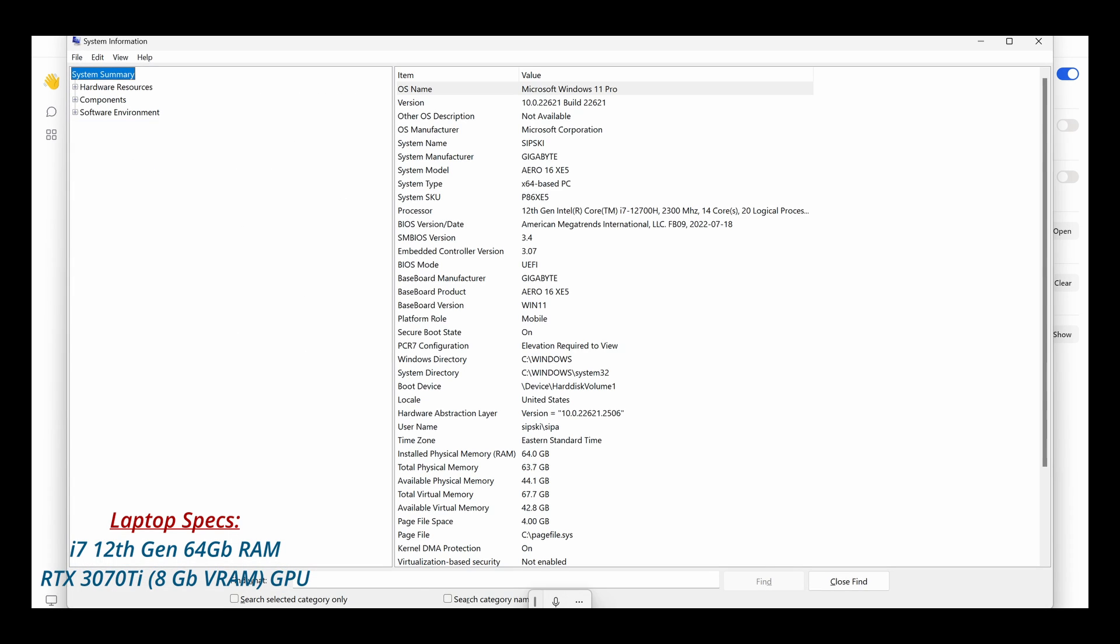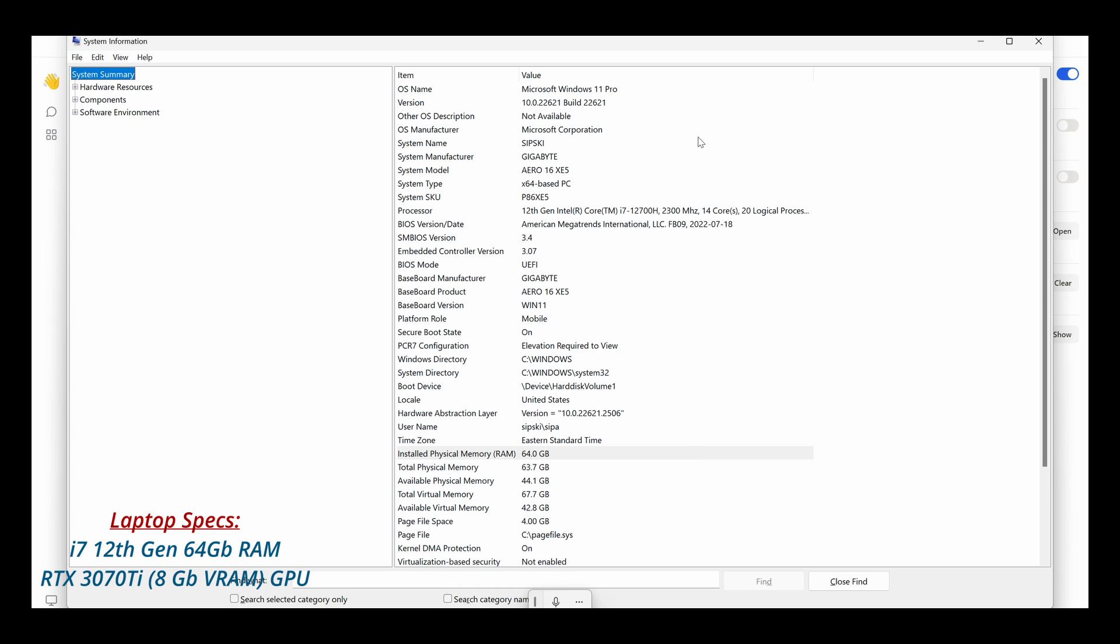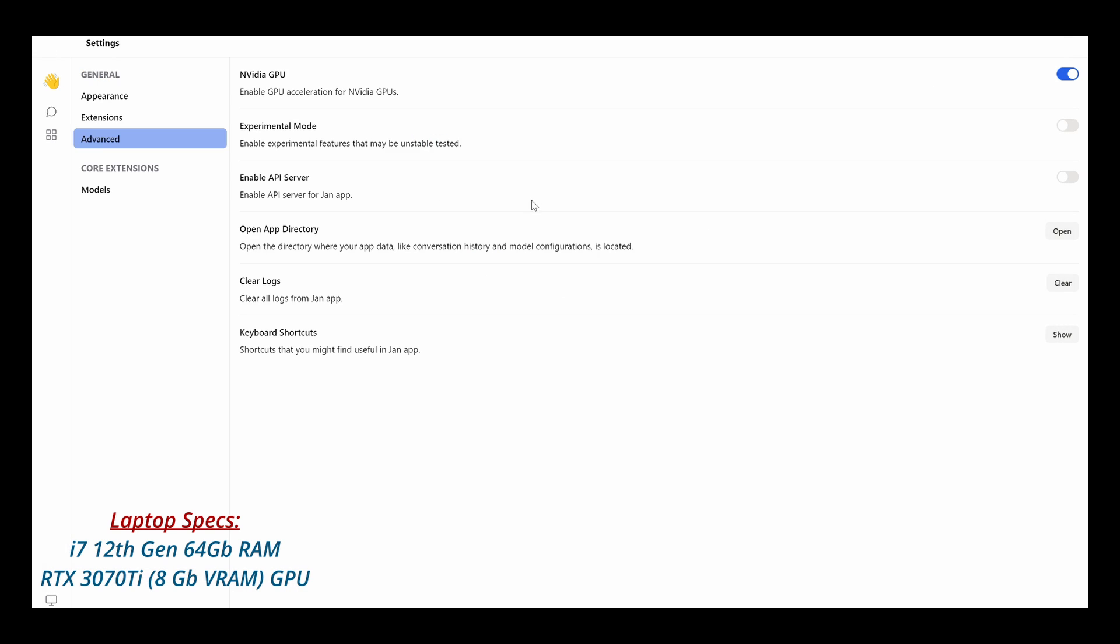Let's see. System info. OK, you can see that this is actually a 12th generation i7. It's a 14-core, 20-logical processor. It has 64GB RAM and I think 2TB of SSD drive. And yeah, it's a pretty powerful computer system with the RTX 3070Ti graphic card with 8GB VRAM. So you can see why this is running pretty fast.